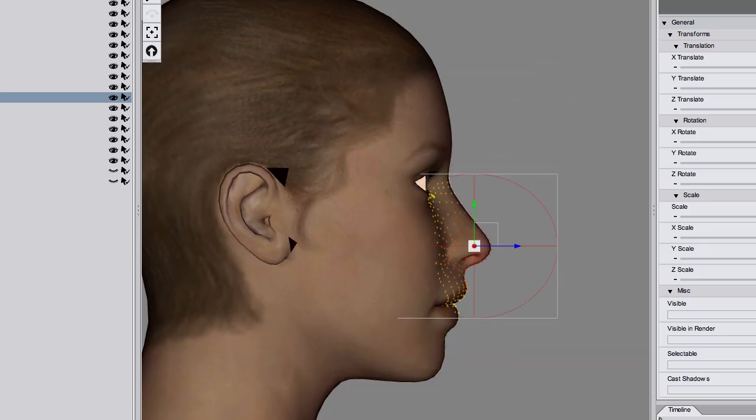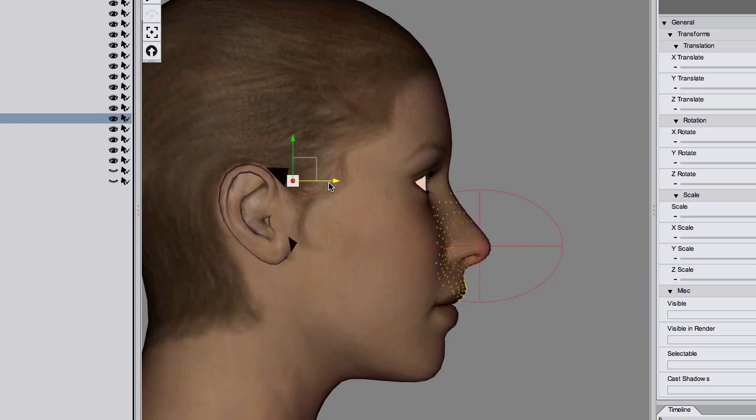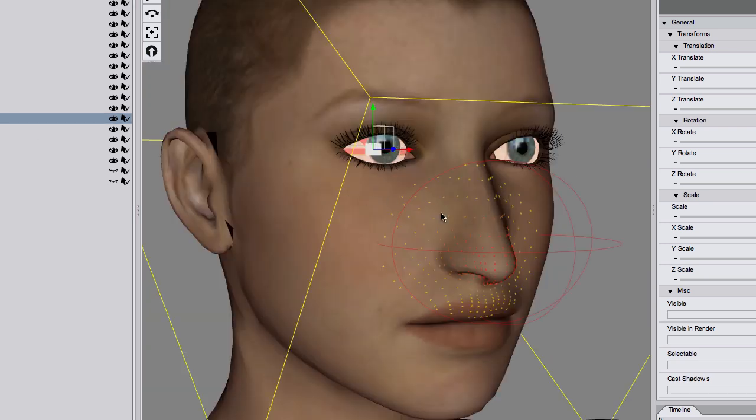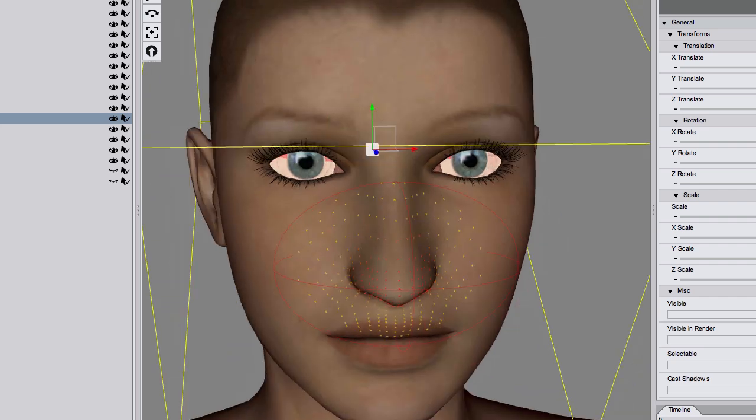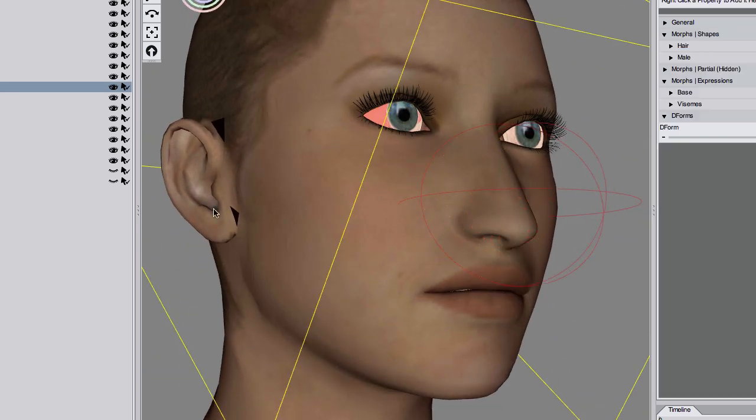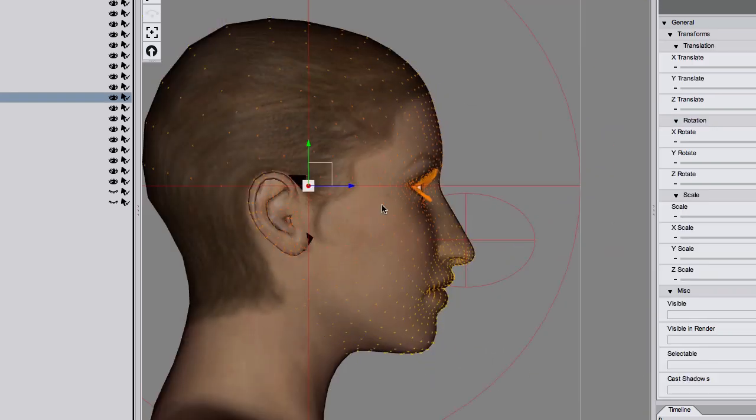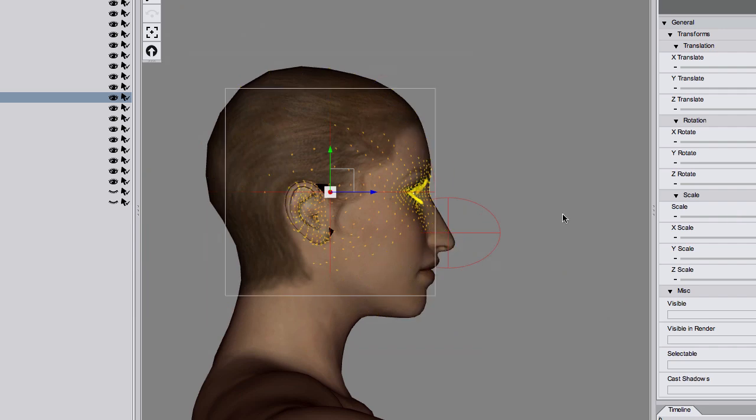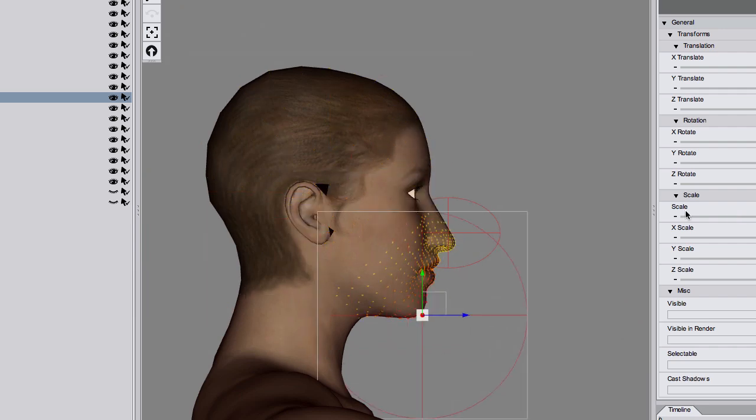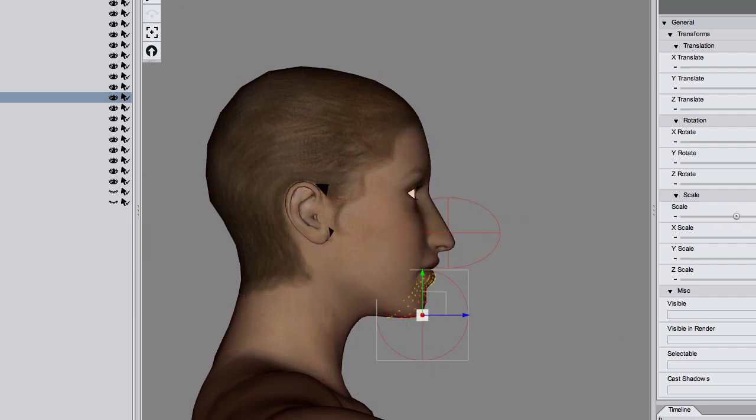With deformers you can create mountains, fix poke through, animate clothing and sculpt your own characters. The best way to learn deformers is to actually use them. If you spend half an hour experimenting, it'll change the way you use DAZ Studio.